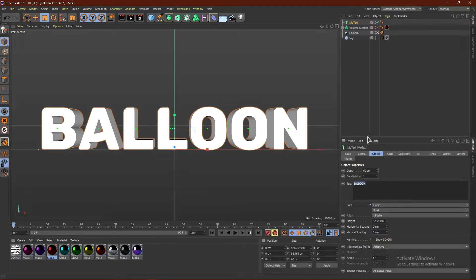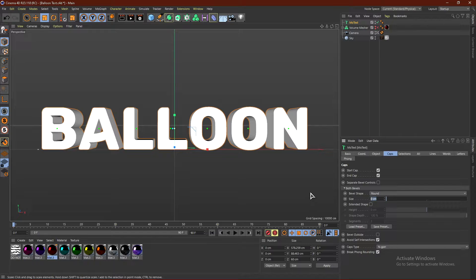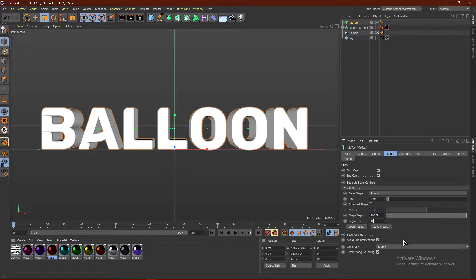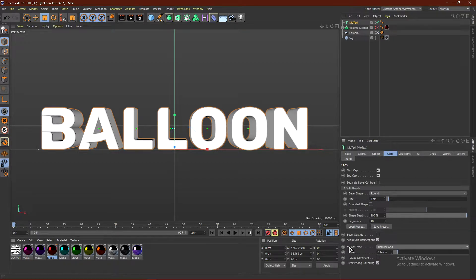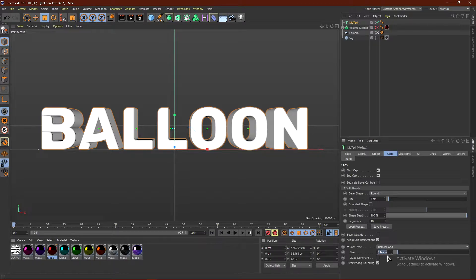From here, we're going to go into Caps, and where it says Size, click 3 centimeters. And then, for Segments, I'm going to do something like 10. Where it says Cap Types, change this to Regular Grid. Click this little arrow to see the size and put this at one centimeter.